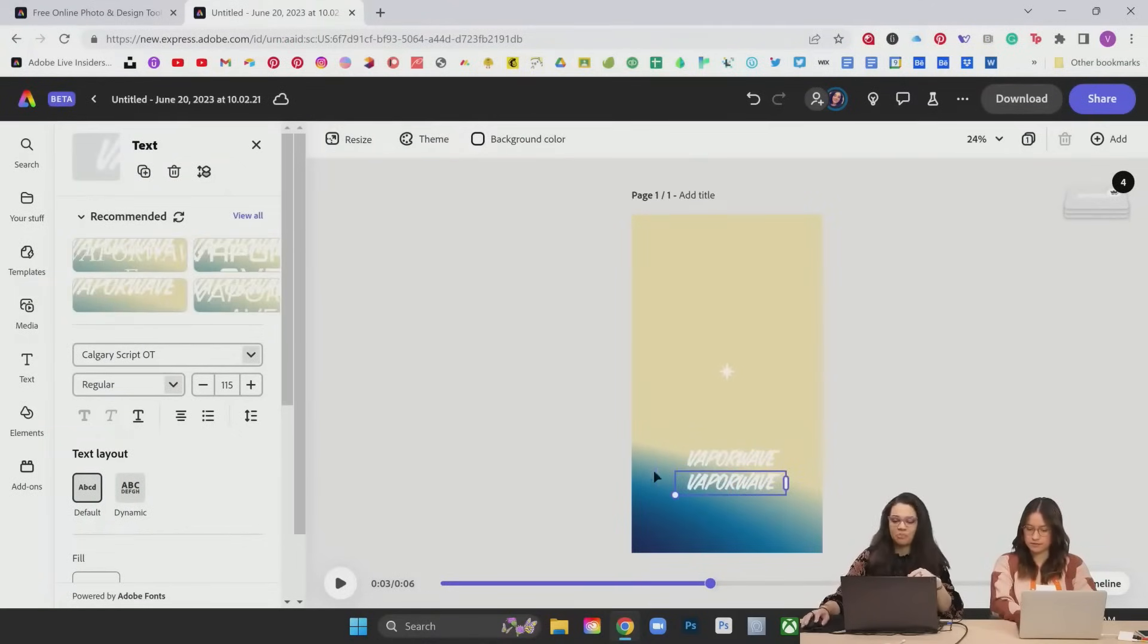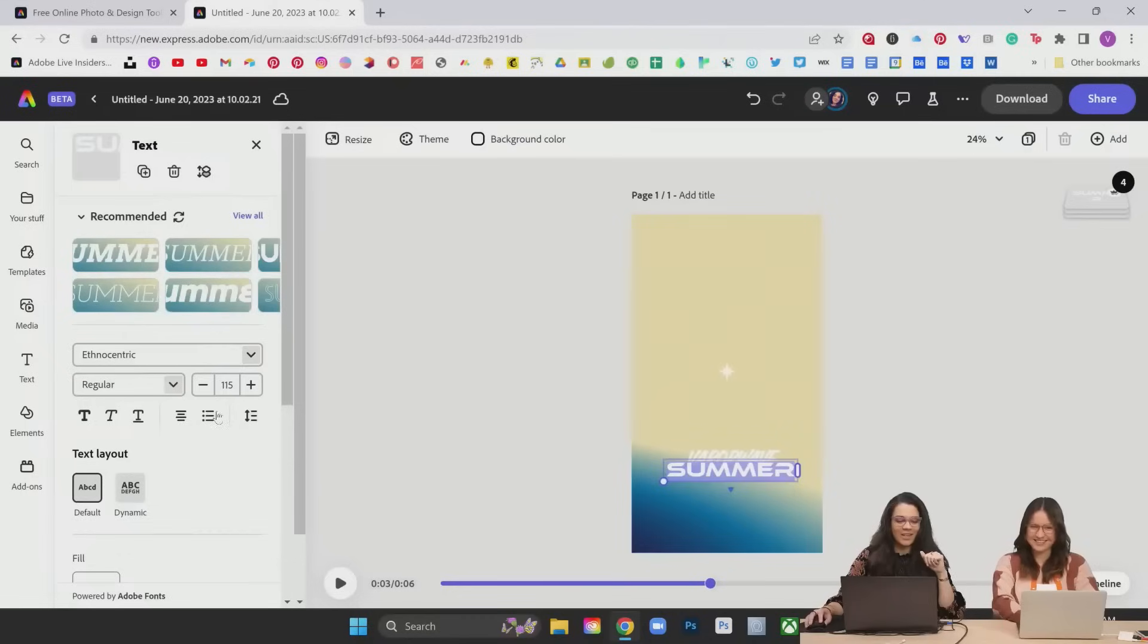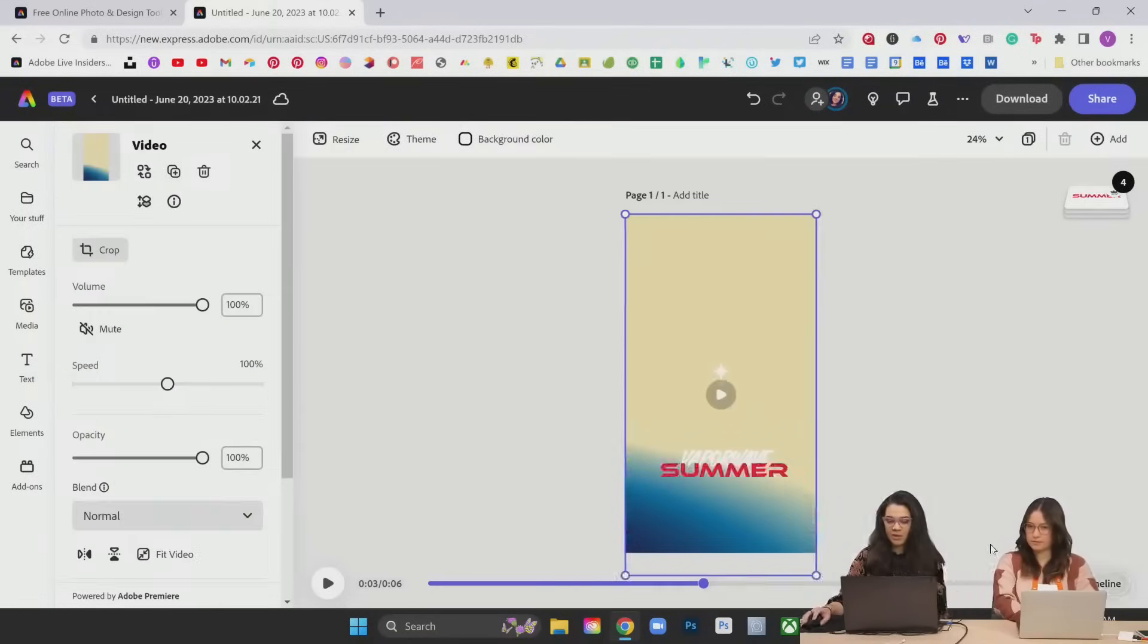I'm just going to duplicate this and combine another font. Do a little bit of animation. Change our vapor wave. And I'm going to turn this to kind of a bold pink color.